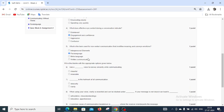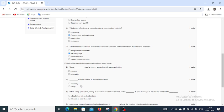Fill in the blanks with appropriate options given below. Question number 6: Use a dash voice to convey sincerity while communicating. We have 2 options: cheerful and miserable. The right answer is cheerful.